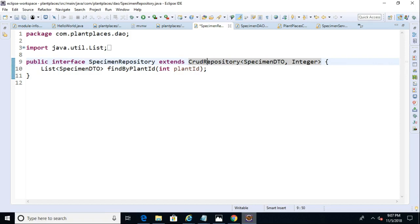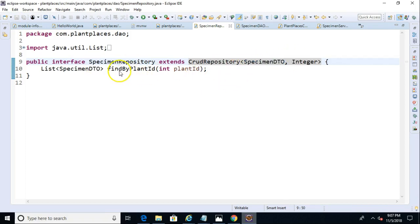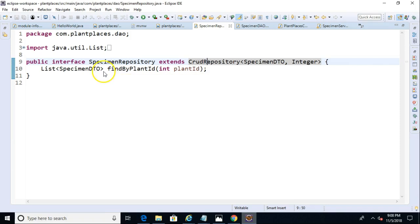So how does this work? Well, Spring knows that it needs to return the specimen DTO, because that's our generic identifier. Find by is kind of a magic word. It means this is a fetch, essentially, this is a read-only query. So find by is a magic word.